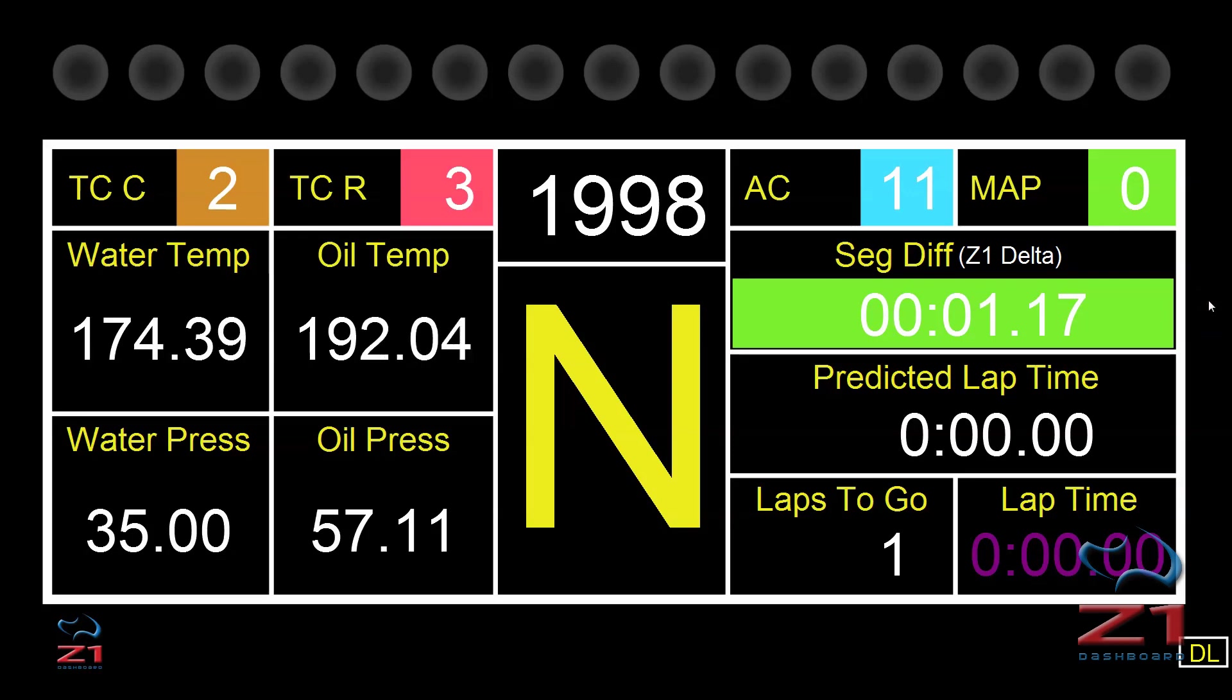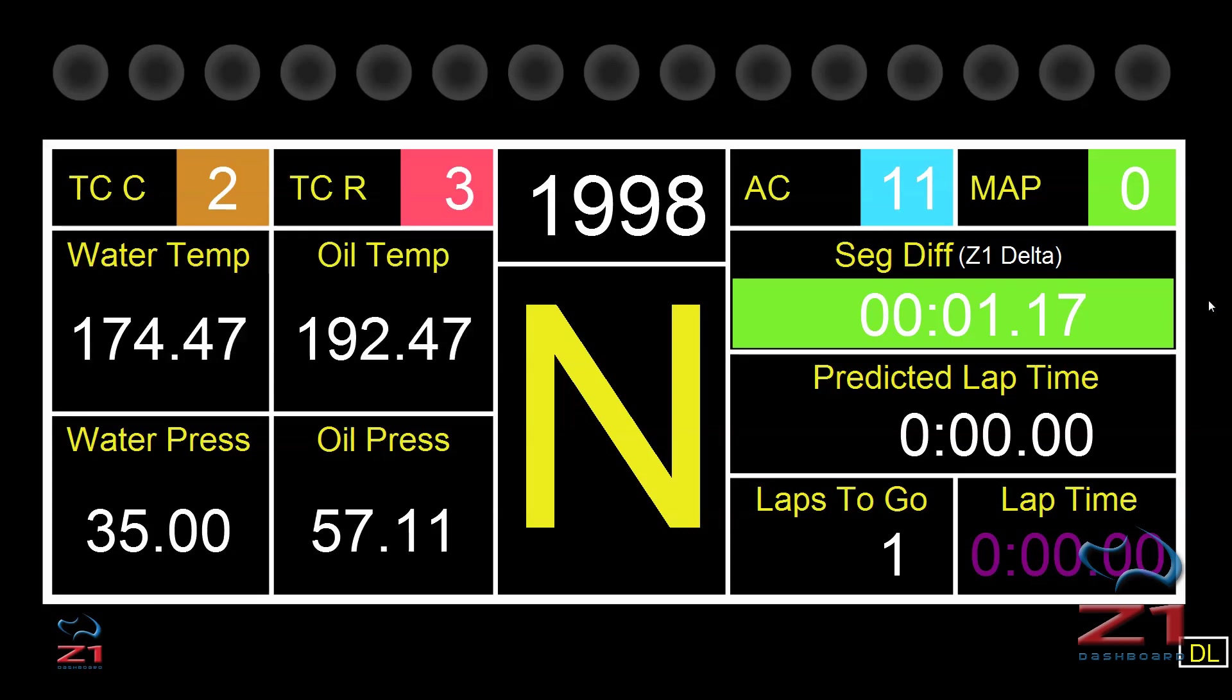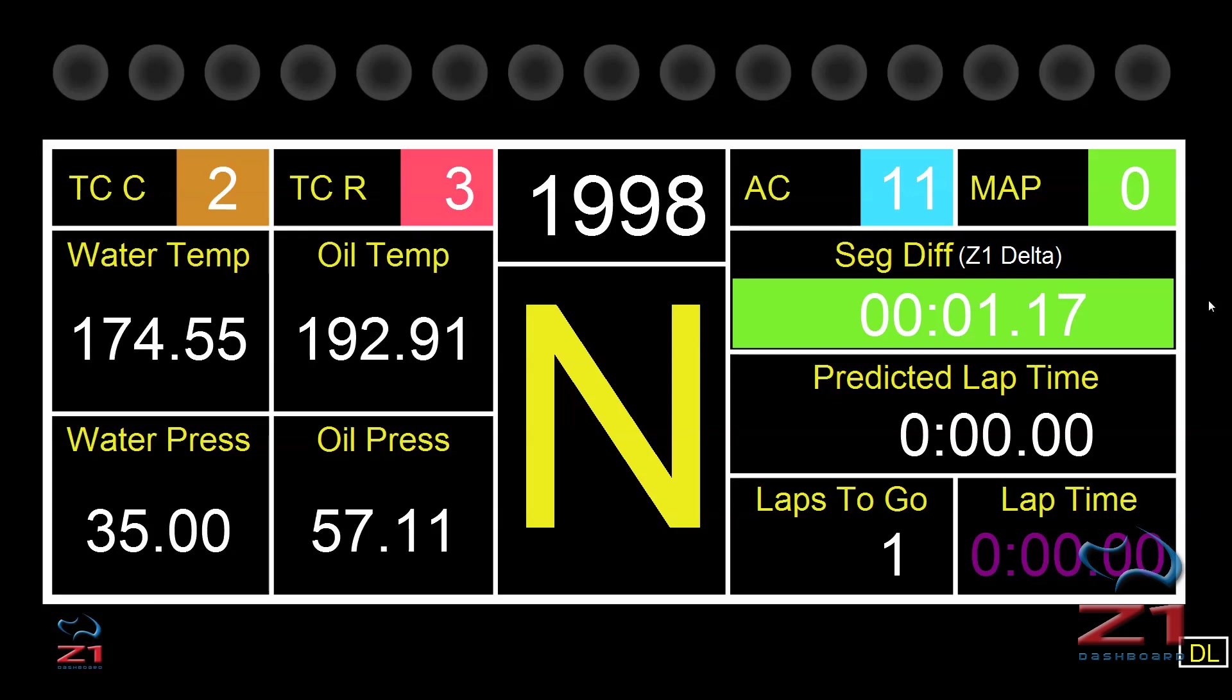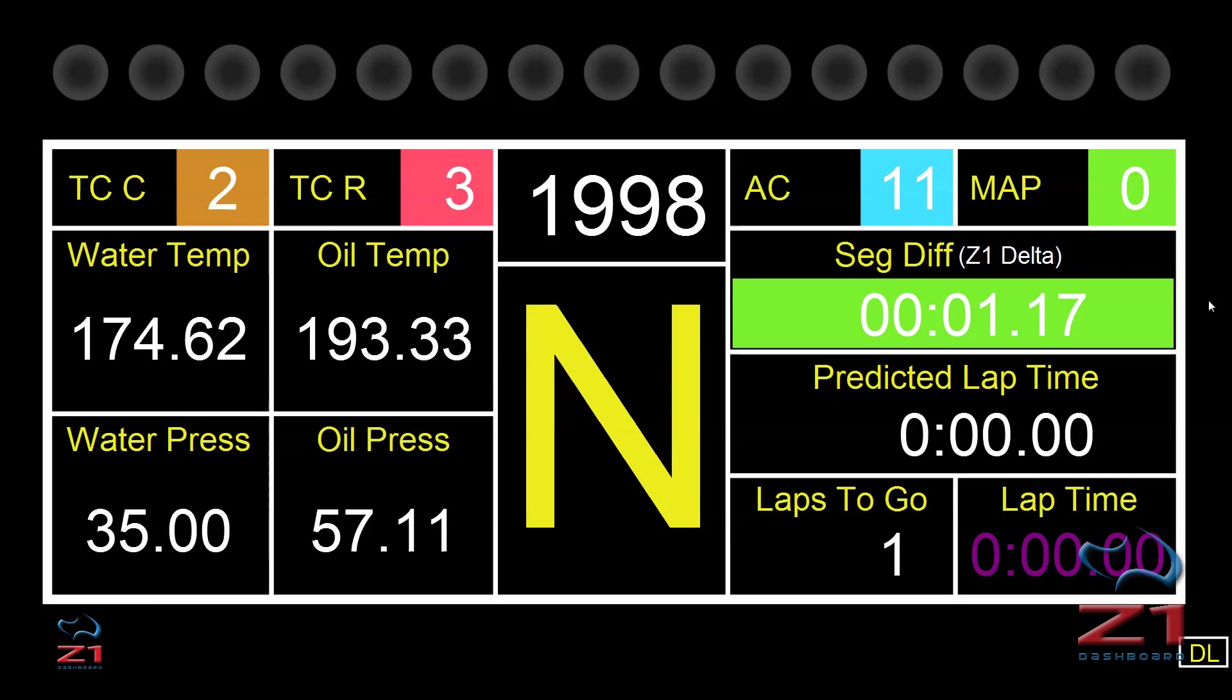One thing to note about how laps are recorded in data logging is you must drive a full lap. You have to cross the start-finish line, drive a full lap, cross the start-finish line again, and then that lap will be recorded. If you do just a partial lap or just an in-lap or an out-lap, that lap is not going to get recorded.